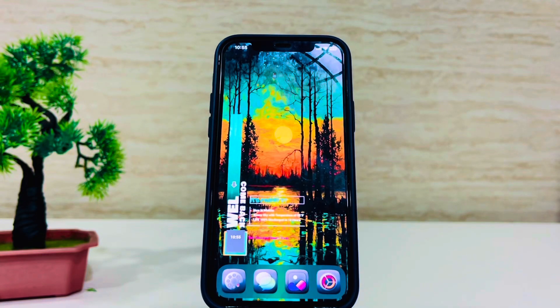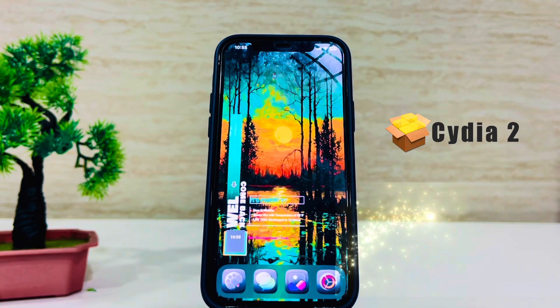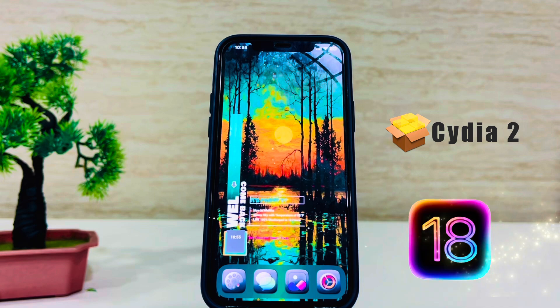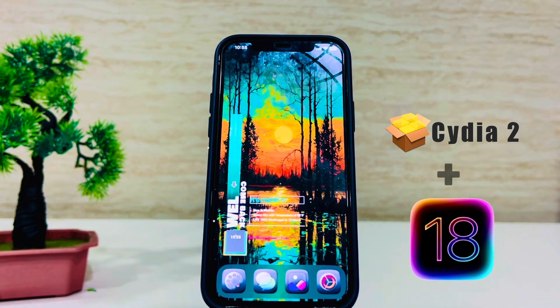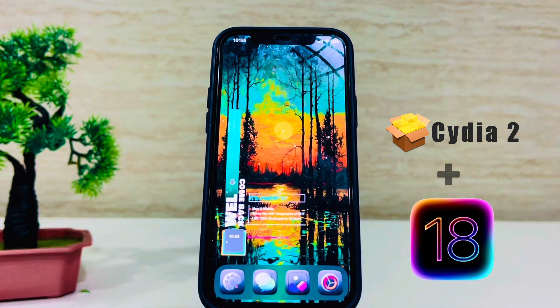Hey everyone, today I'm going to show you how to turn your boring iPhone running iOS 18 into something awesome using Cydia 2. Let's dive in.